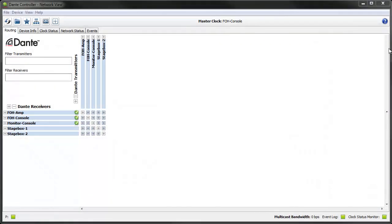Hi, this is Elliot from Ordinate and I'm going to be showing you the new Presets functionality in Dante Controller version 3.5. The new Presets functionality allows you to quickly and easily save, edit and restore Dante network configurations.